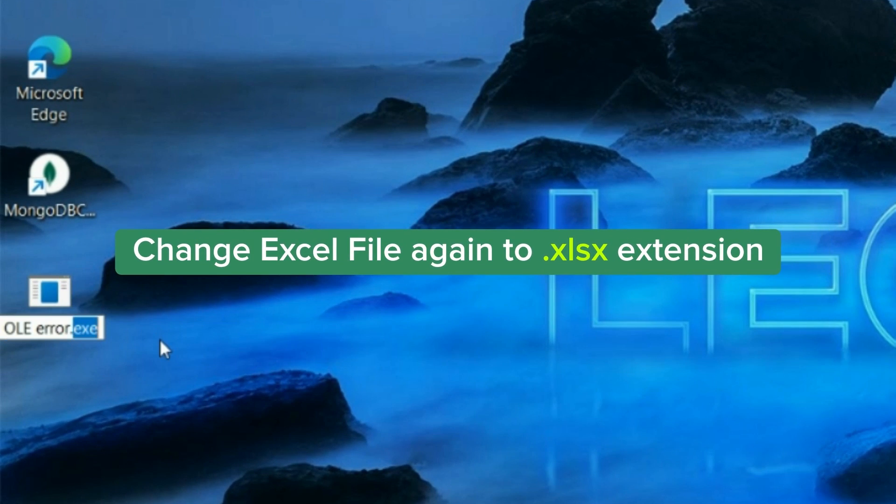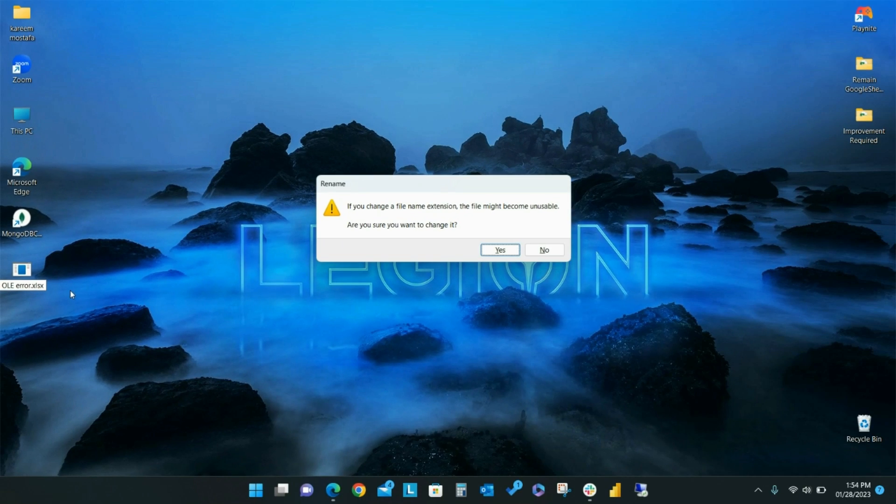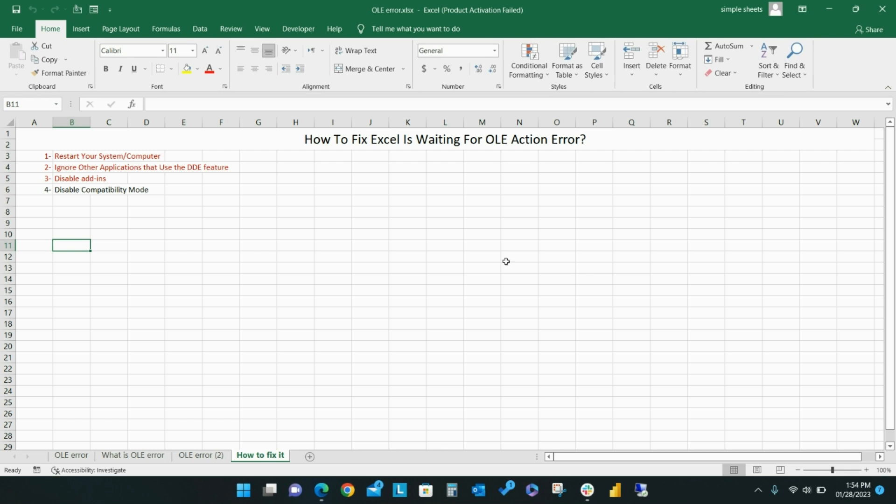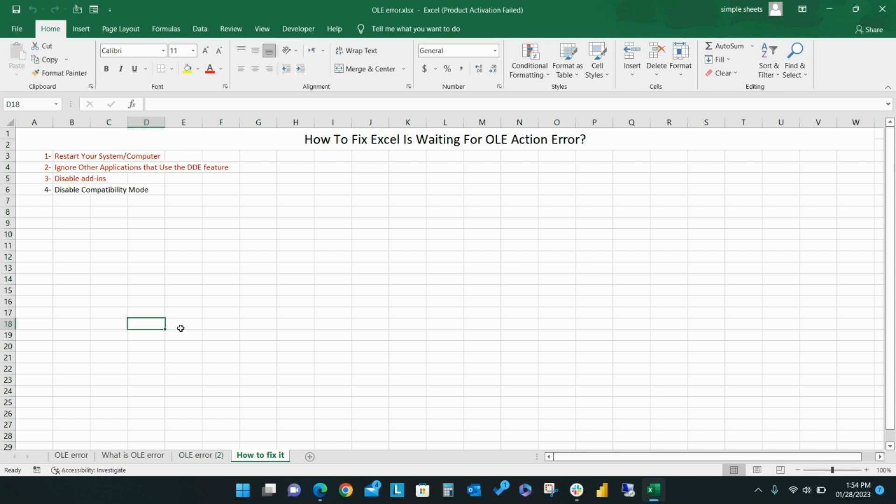Change the file extension back to .xlsx and click Yes. Open the file to test if the OLE action error has been resolved.